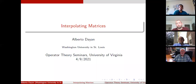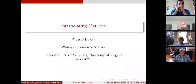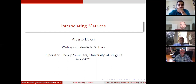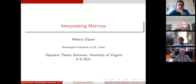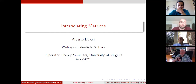Today I would like to talk about what I've been working on at WashU during my PhD years. What we did, together with my advisor John McCarthy, was to extend interpolating theorems on interpolating sequences in one or several variables to sequences of matrices — of square matrices, or of d-tuples of commutative and non-commutative matrices.